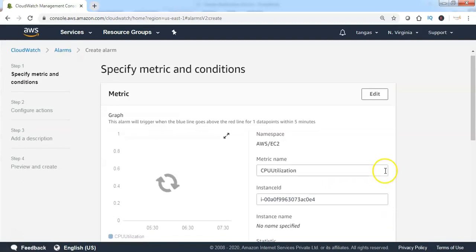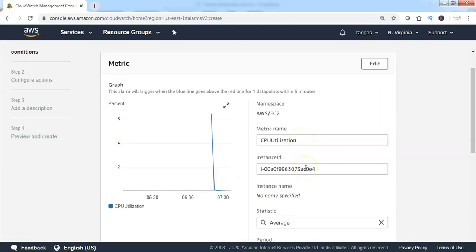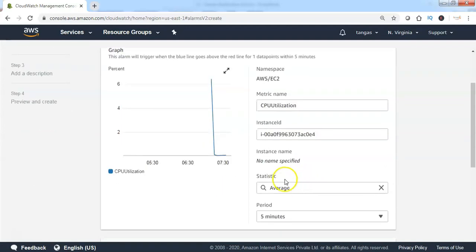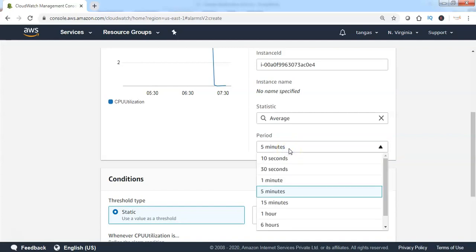The CPU utilization metric has now been selected for the specified instance, and the statistic is showing as average CPU utilization. By default, a 5-minute period is selected. However, it is possible to choose a different period from the available drop-down. I am choosing a 1-minute interval.